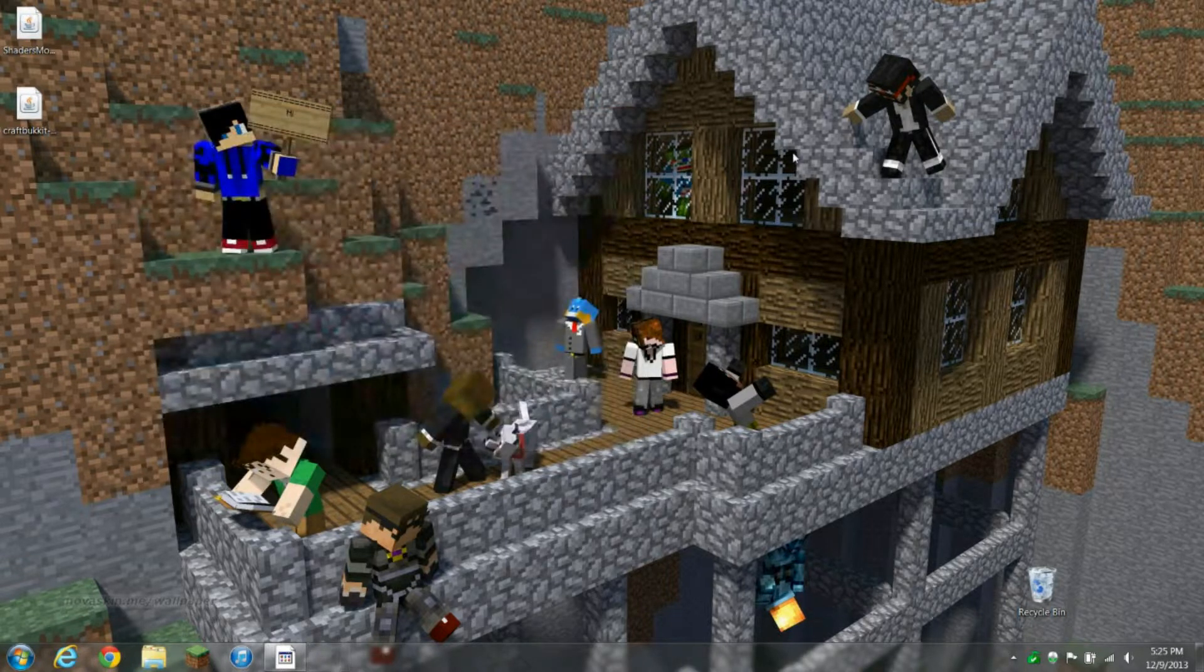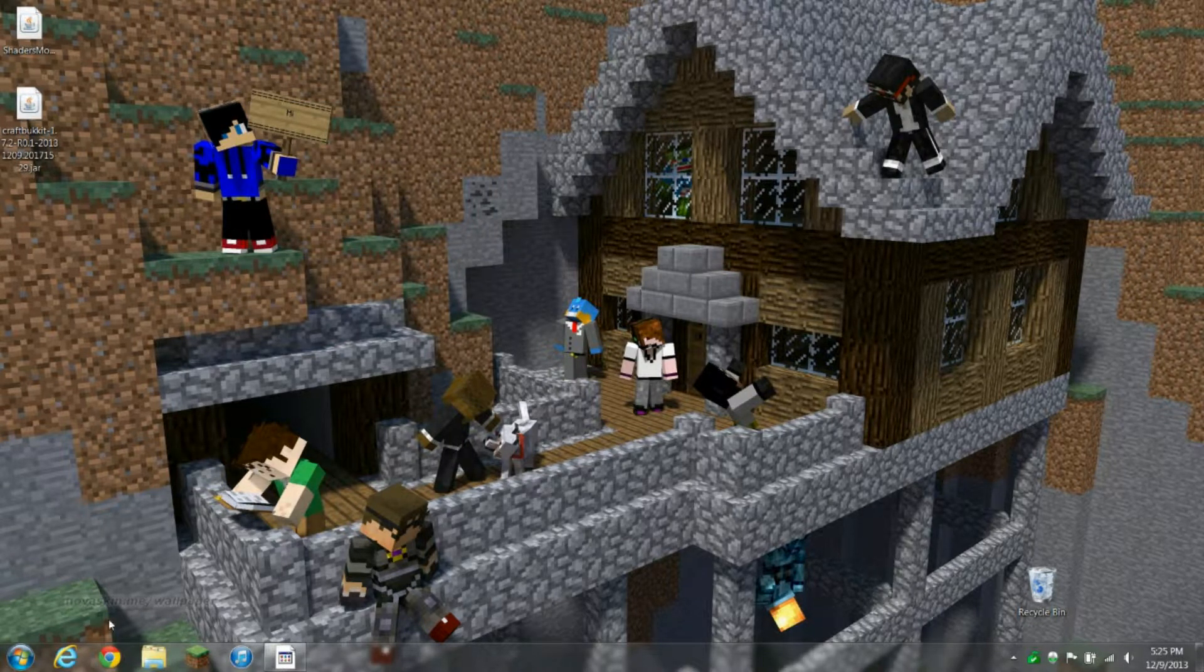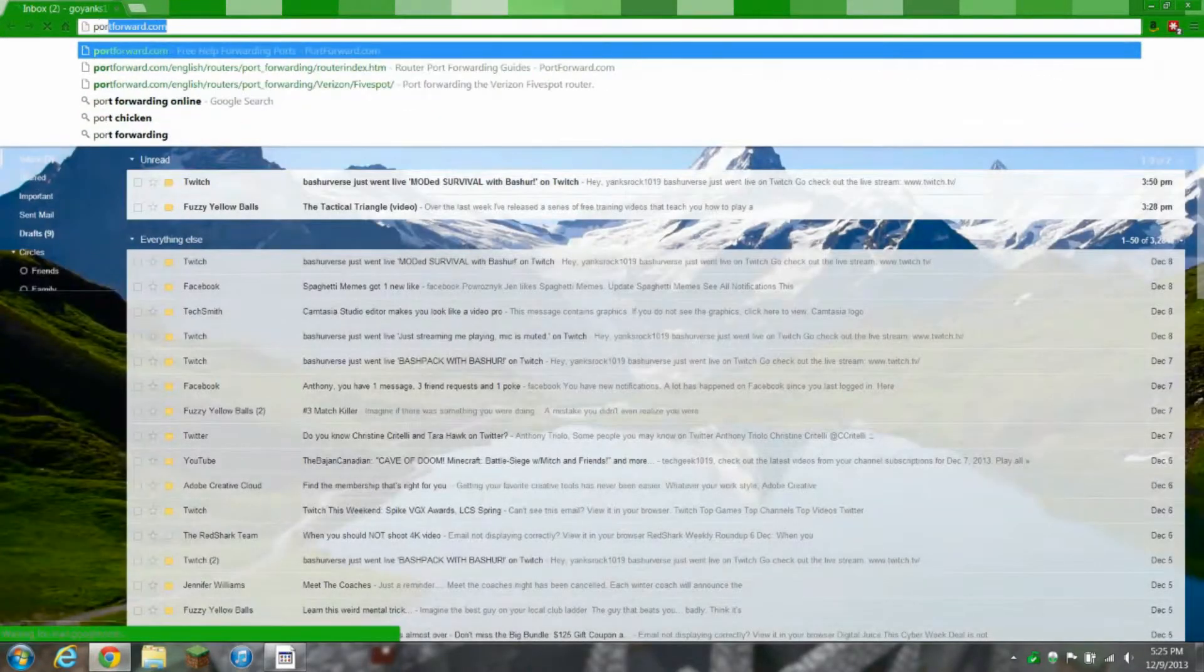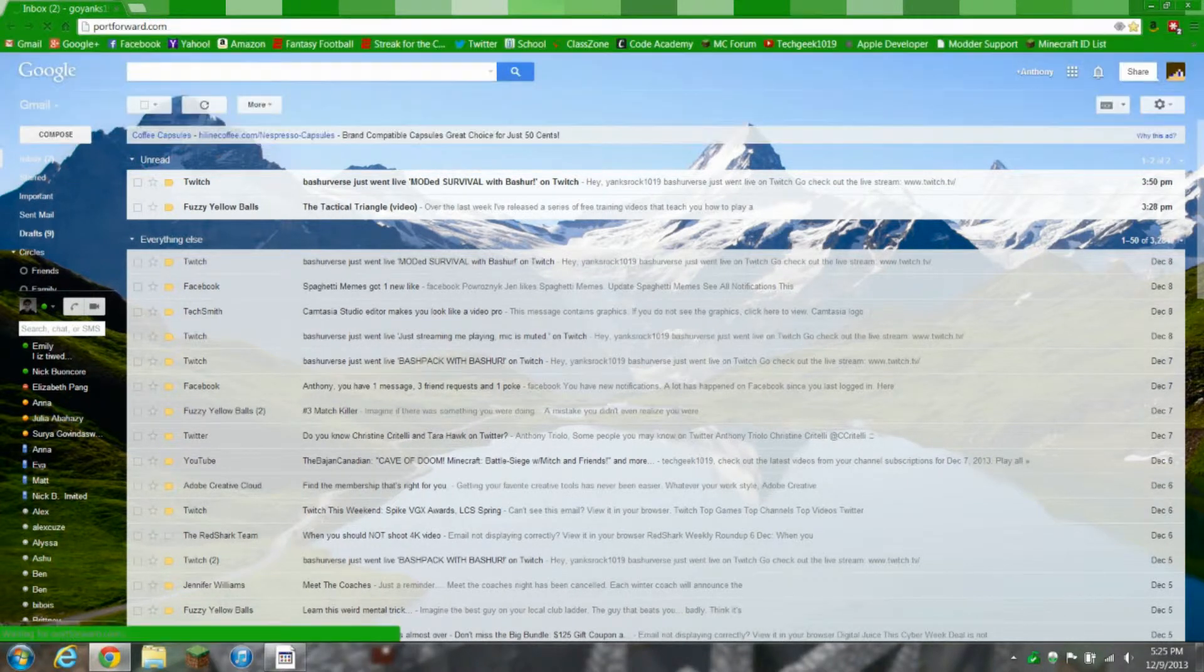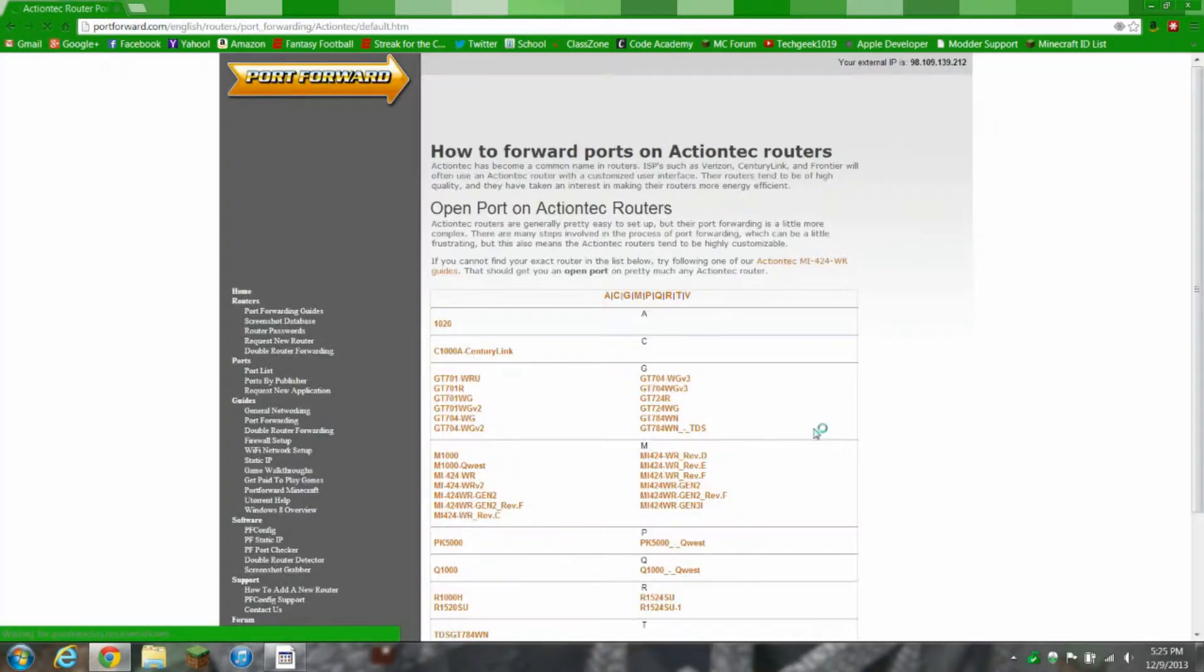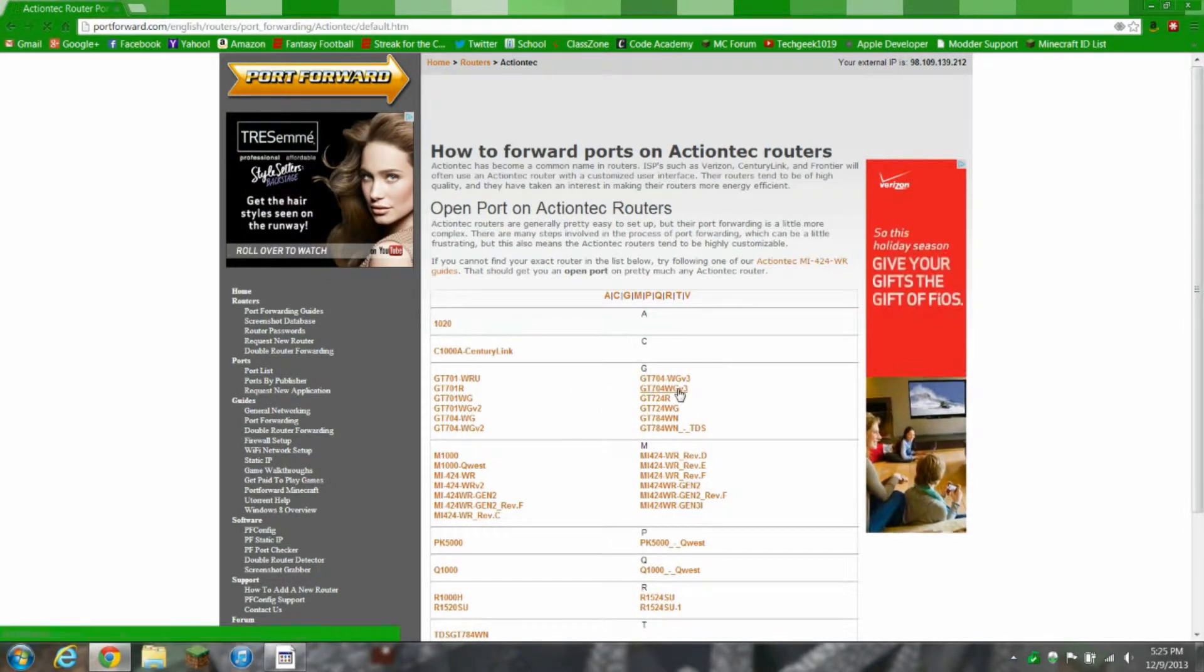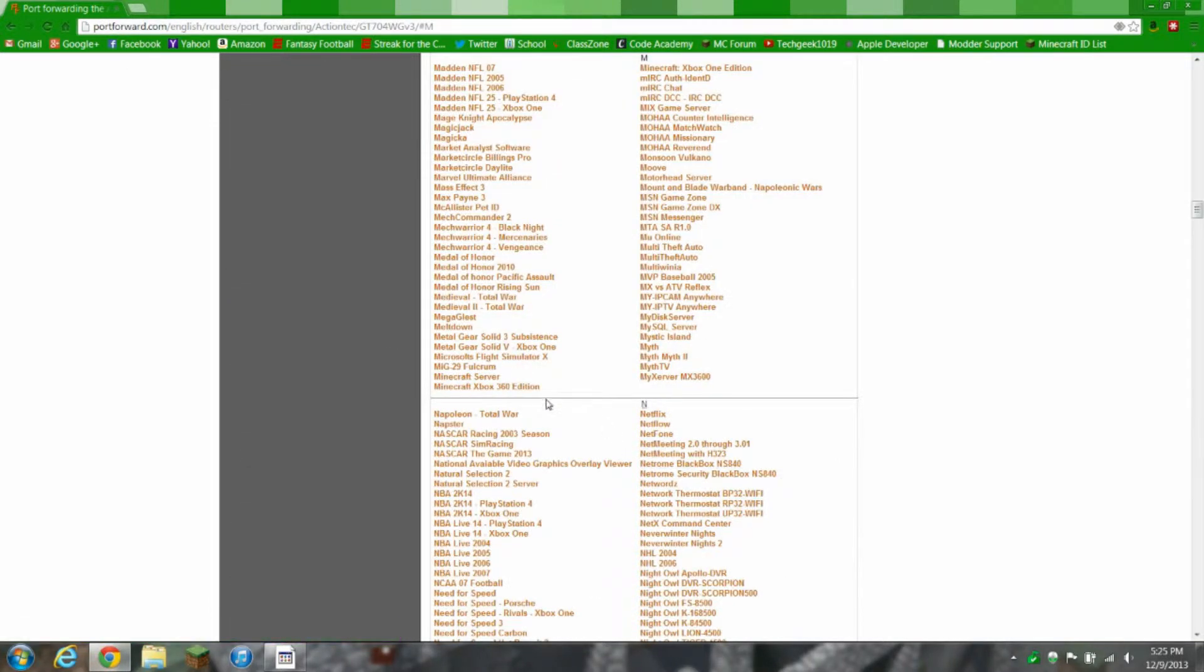It'll be like 192.168. Keep that number in mind, write it down if you have to. Now go to portforward.com. Go to routers on the left and you want to find the brand of your router. Mine is Actiontech, and then you're gonna find the model.